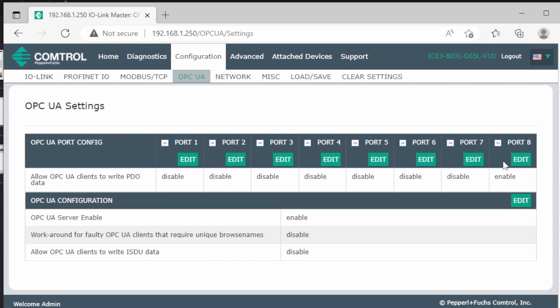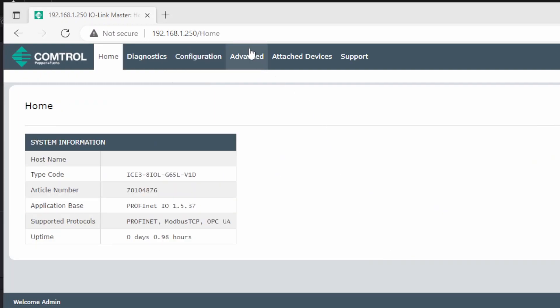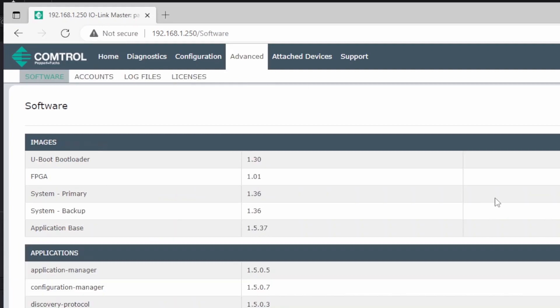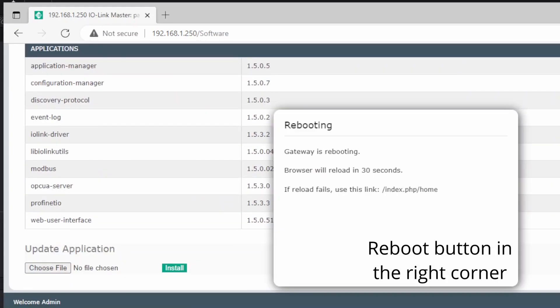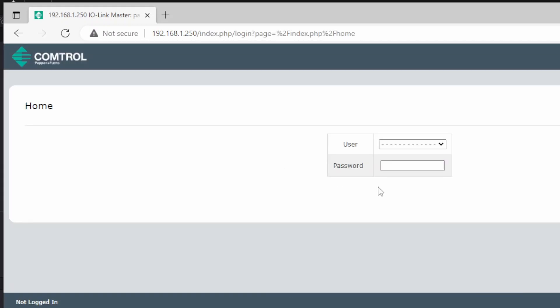Now we are going to restart the device to make the changes take effect. You do that by going to the advanced tab, and when you are there press reboot. Now the device is up and running again, and we can log in.